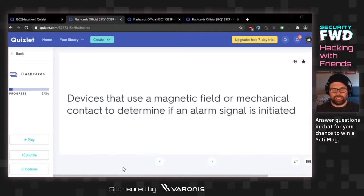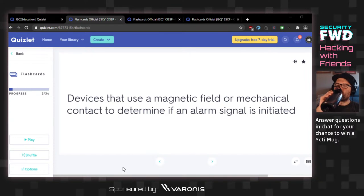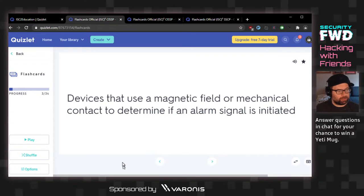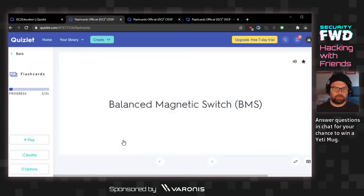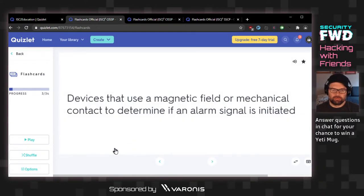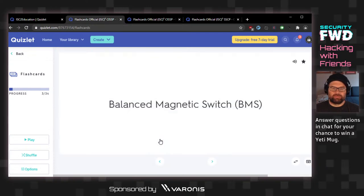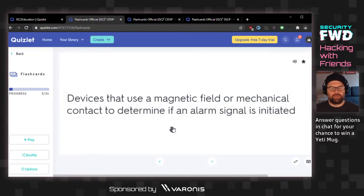Devices that use a magnetic field or mechanical contact to determine if an alarm signal is initiated. Magnetic field... this is a trip wire? No — balanced magnetic switch. That's a good thing to know. A mechanical contact wouldn't be a magnetic switch, but okay.